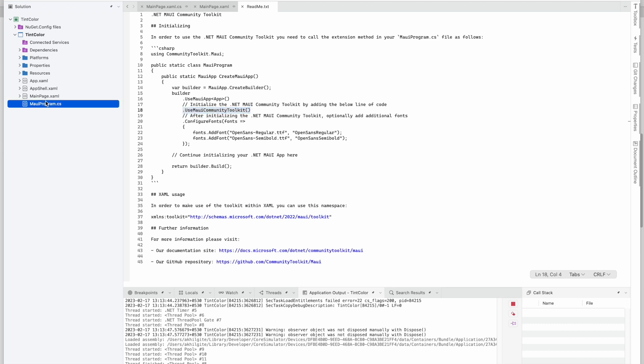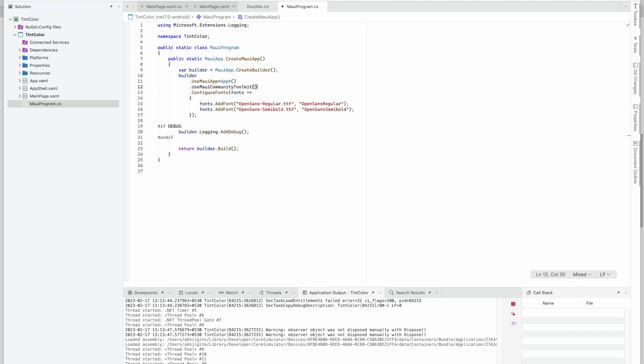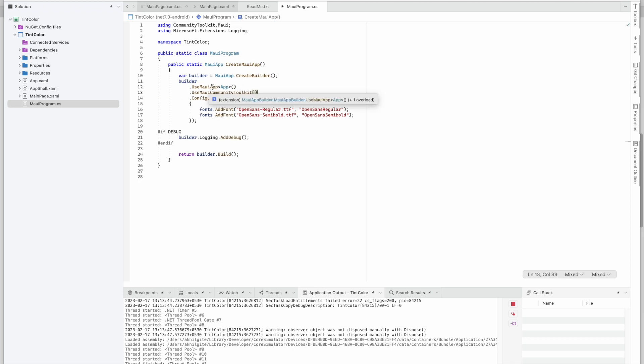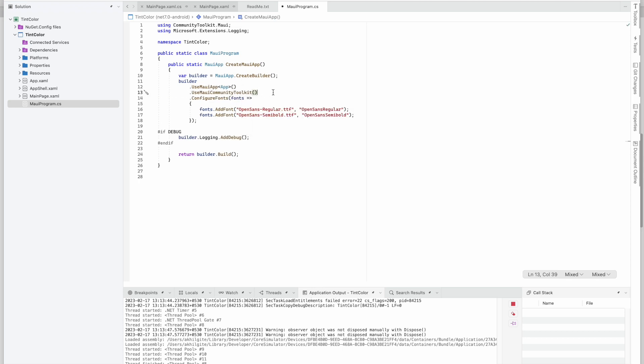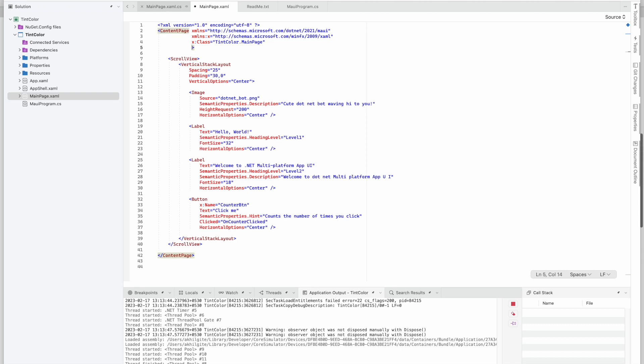So here we go to the Maui program file and below the Use Maui App we are adding this line as Use Maui Community Toolkit.